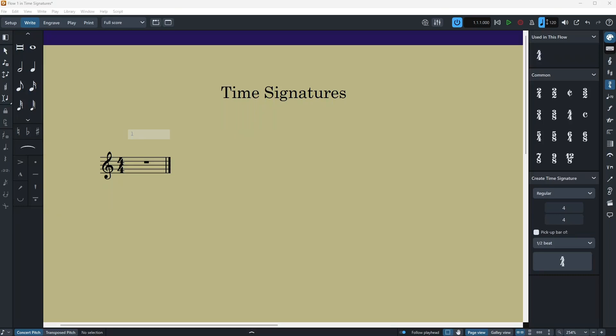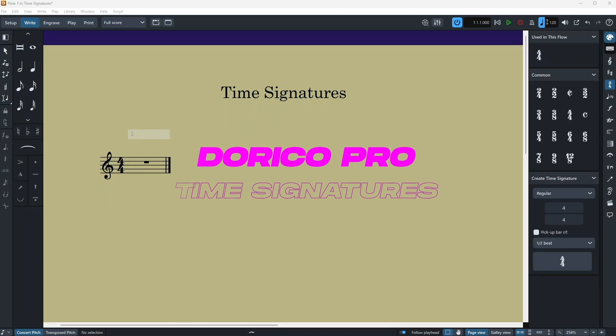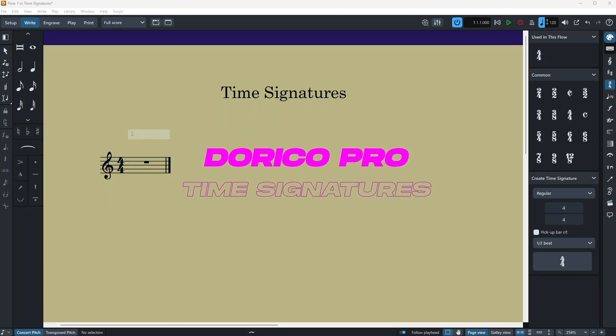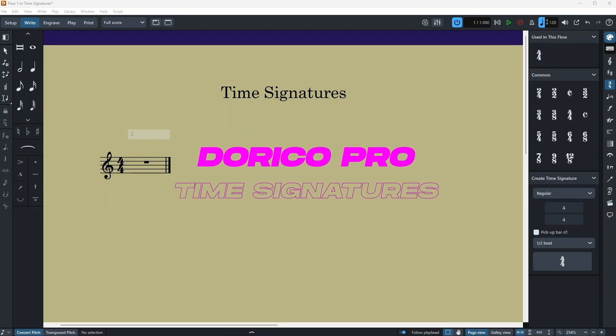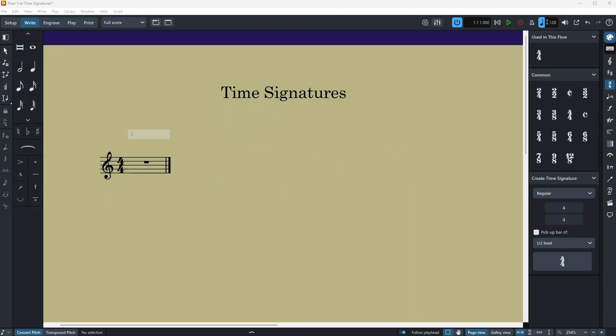Hello everyone and welcome to another episode of our tutorial series. Today we are going to talk about Dorico's time signatures. If you're new to the channel or the Dorico tutorials, please make sure to check the other videos as I can give you a better insight into Dorico. Link will be in the description below.